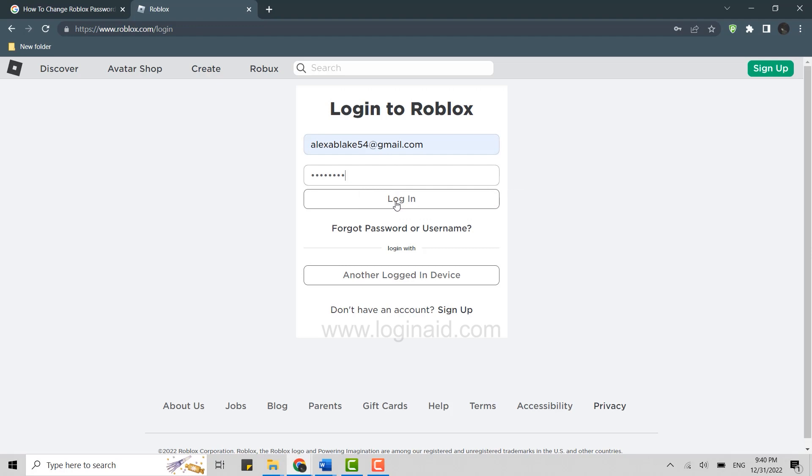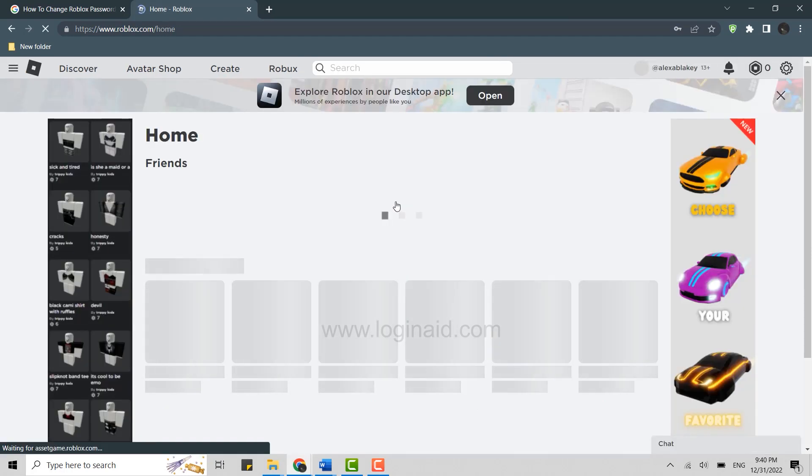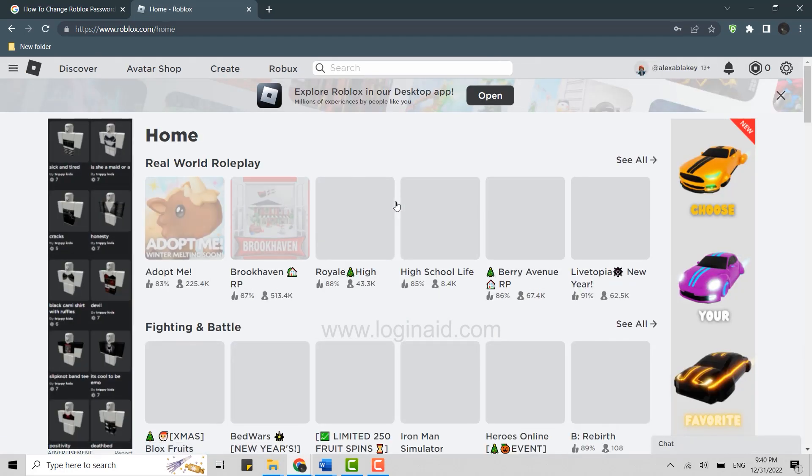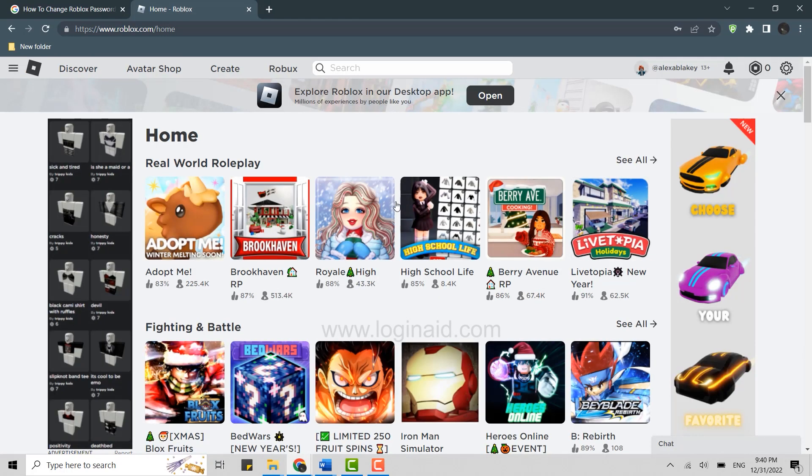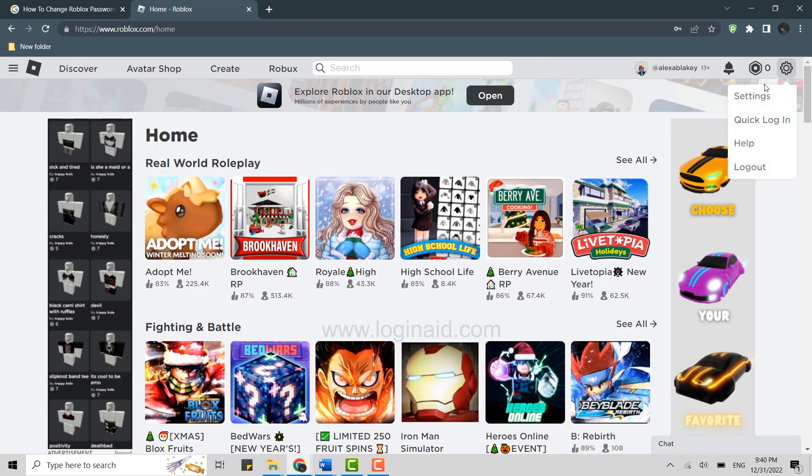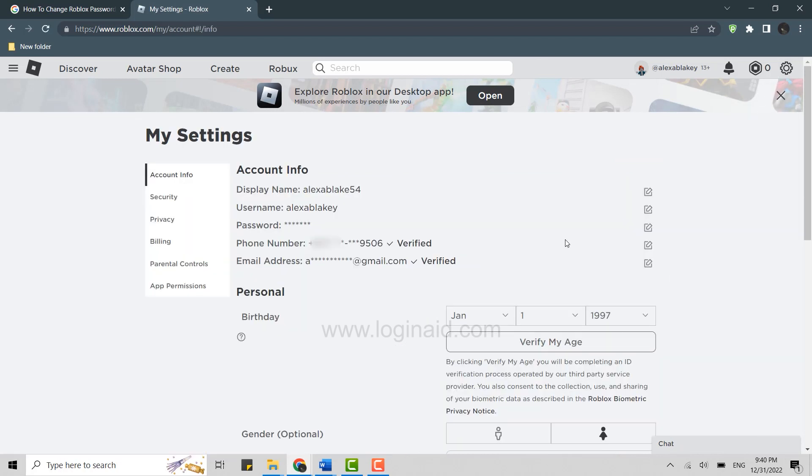Then click on login. Once you have been logged into the account, to change the Roblox password you need to go to the settings first. For that, click on settings over here at the right side of your screen.